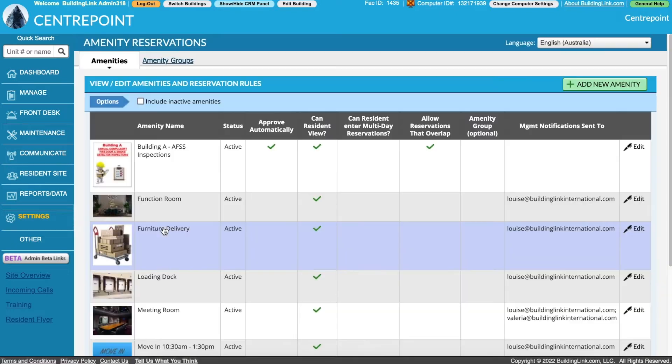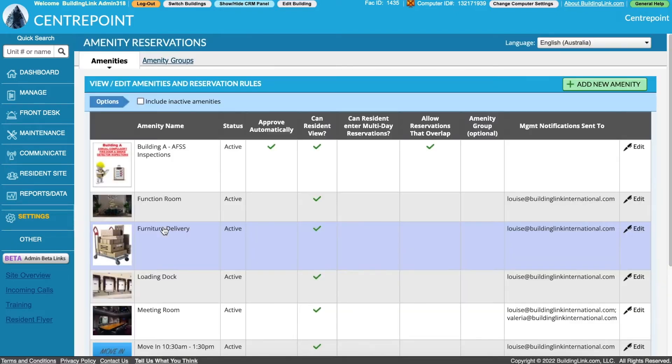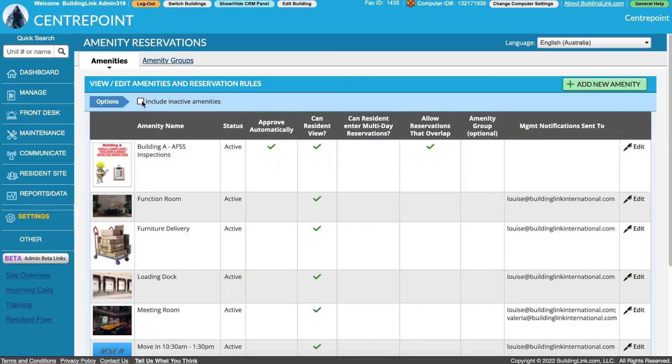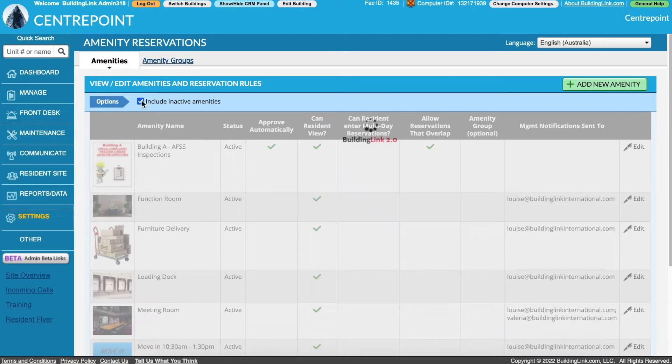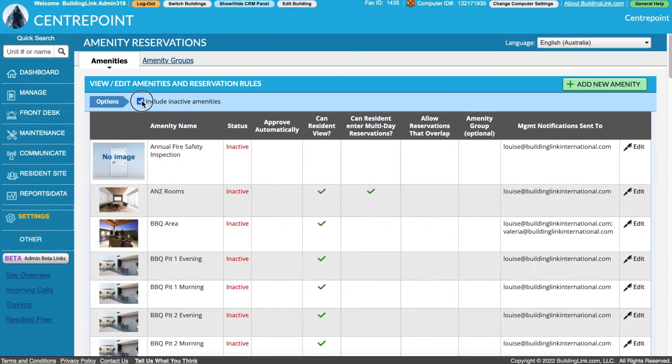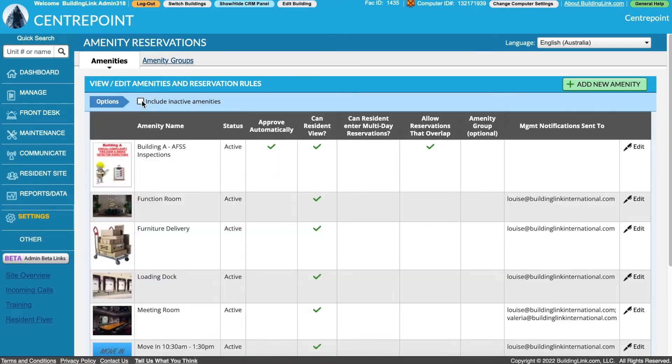This page shows all active amenities. Existing amenities can be edited and inactive amenities can be shown with the option at the top of the page.